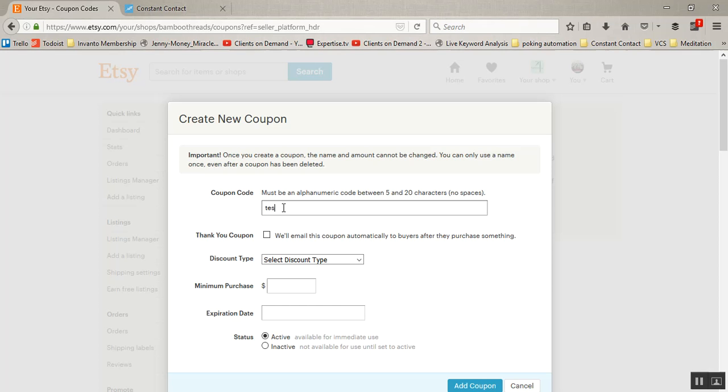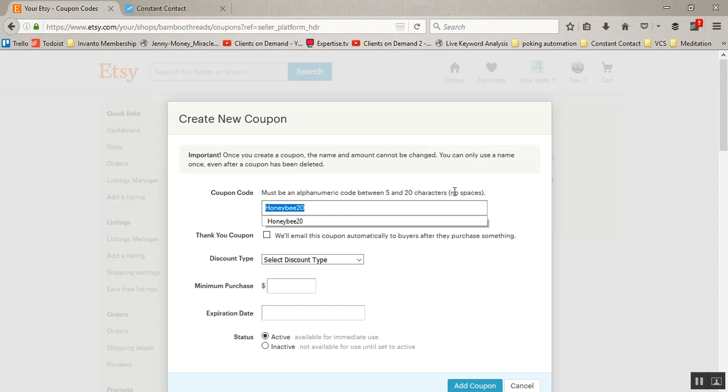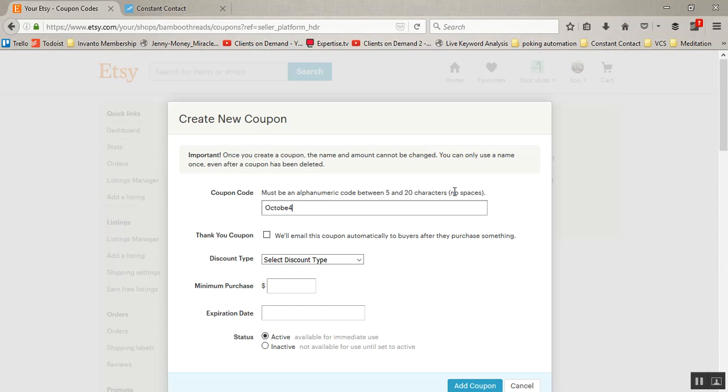So for this purpose I'm just going to put test20, and what I'm saying is I'm naming this test20 because I'm giving a 20% off coupon. If it were 30 I would put 30. You could, if you wanted to, maybe for one of the festivals, call it Honeybee20 or something along those lines, if you wanted to give festival specific or event specific or month specific coupons. It could also be October20 maybe.